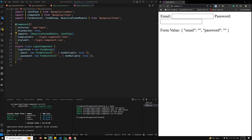Hi guys, this is Leela, welcome to my channel Leela WebDev. In this video we will learn about the FormGroup and FormRecord, partial values, how to control dynamic optional controls, dynamic groups, FormRecord, and all those things. Let's go to the example.